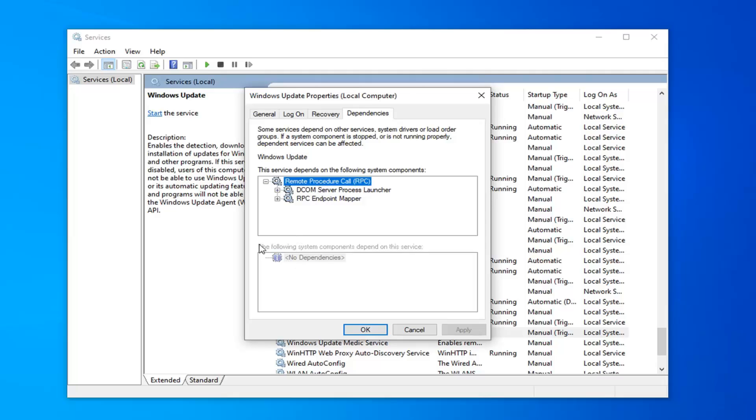You can also check underneath where it says the following system components depend on the service. So if you notice any system components underneath here, I recommend taking note of them and disabling them or pausing them, whatever you need to do.